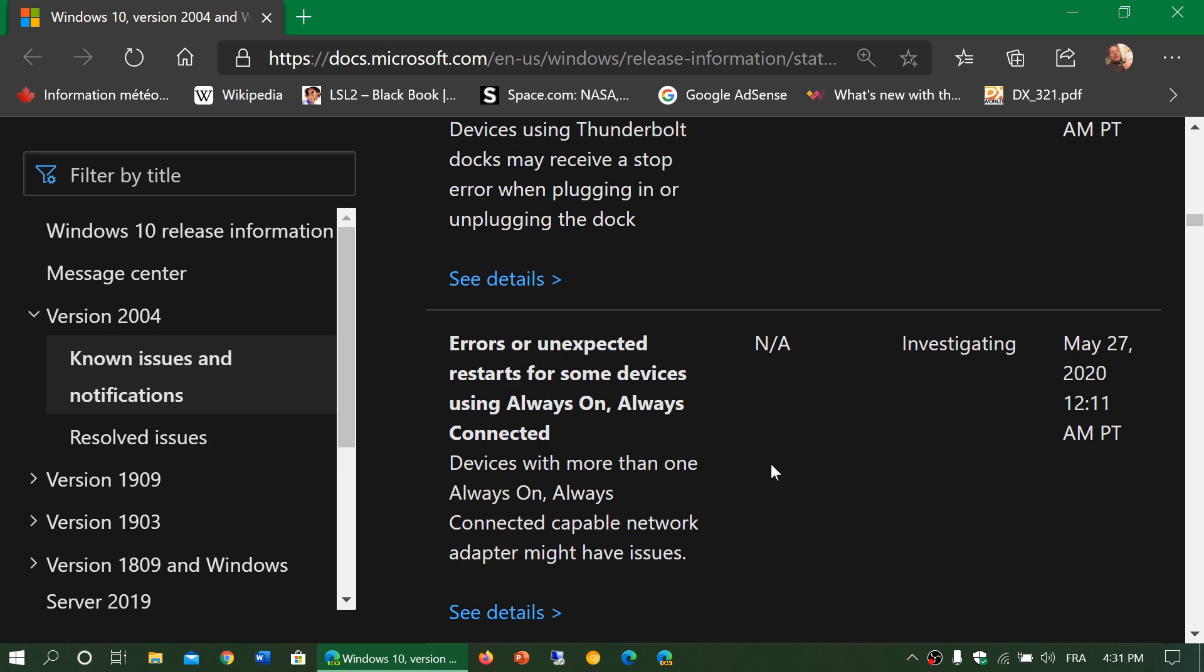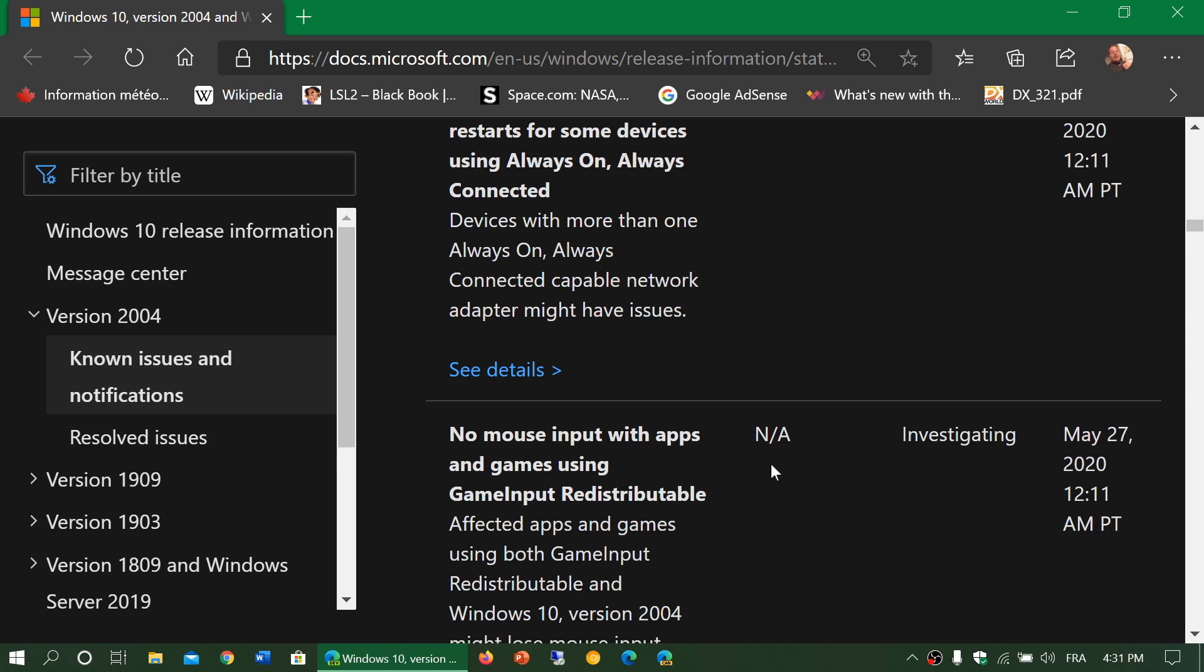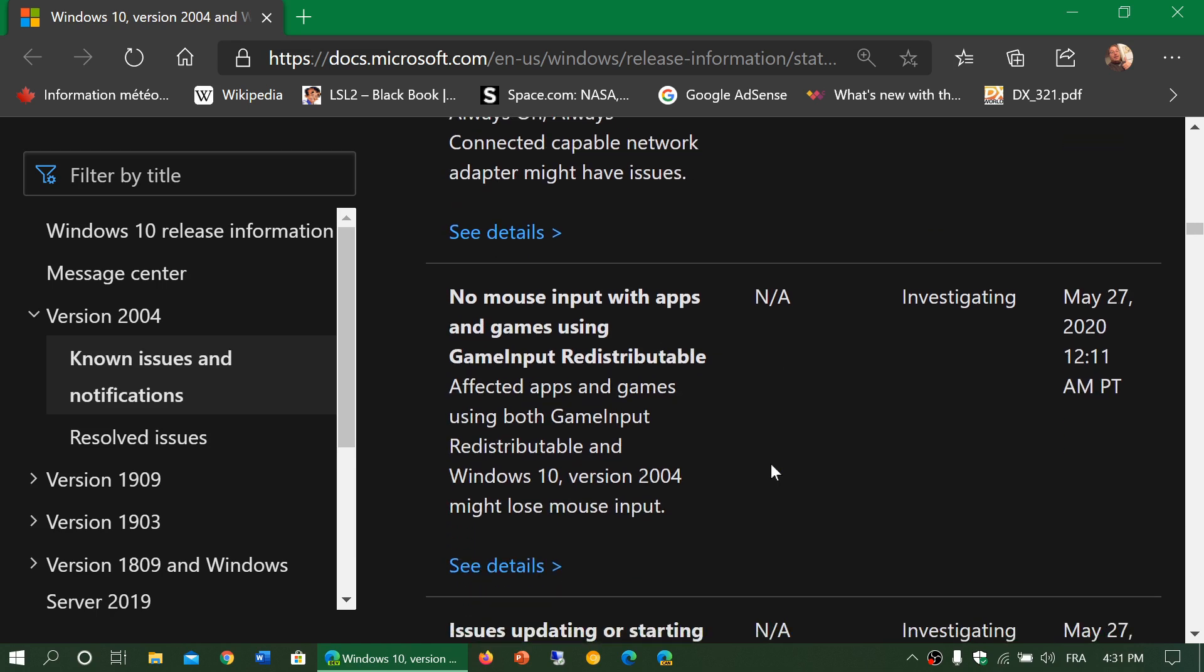Errors or unexpected restarts on some devices using always on, always connected. No mouse input with apps and games using Game Input Redistributable.